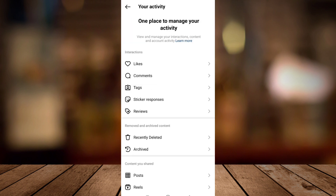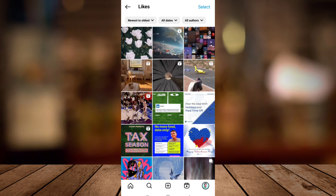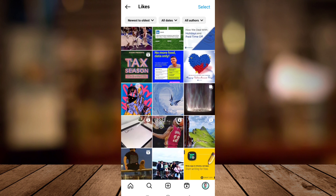Now right here, go to likes, and you can see here all the liked posts you made on your Instagram.